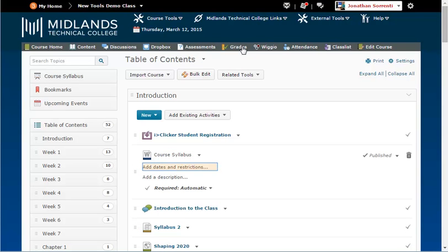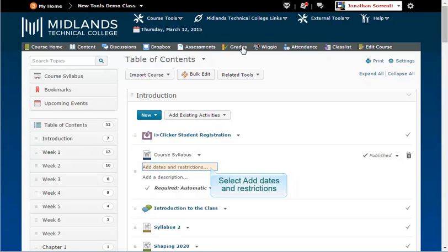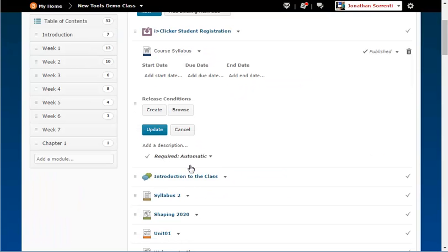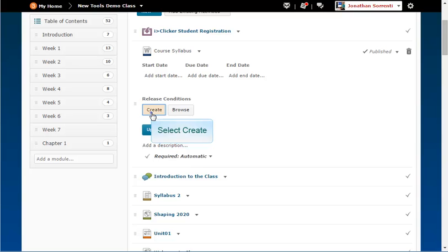Add Dates and Restrictions will appear below the topic title. Click Add Dates and Restrictions. To create a new release condition that has not been used before in this class, click the Create button.